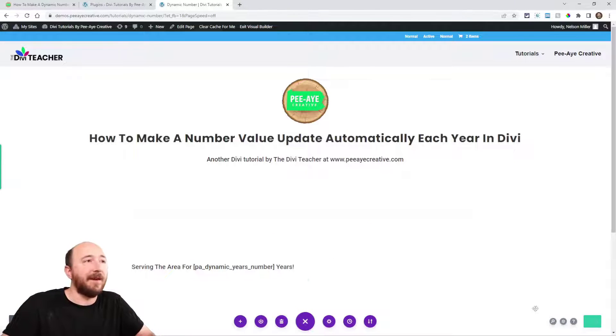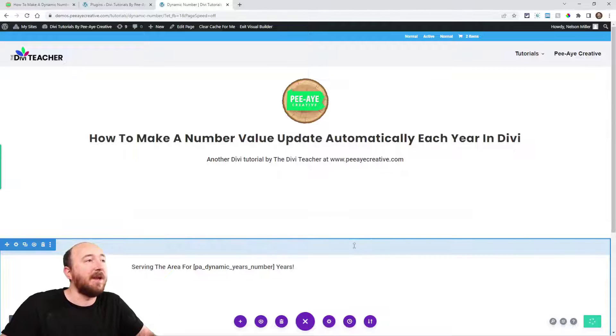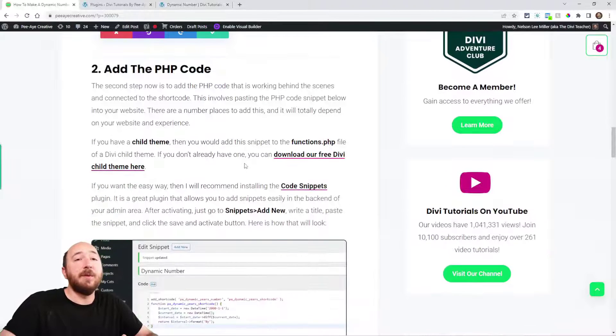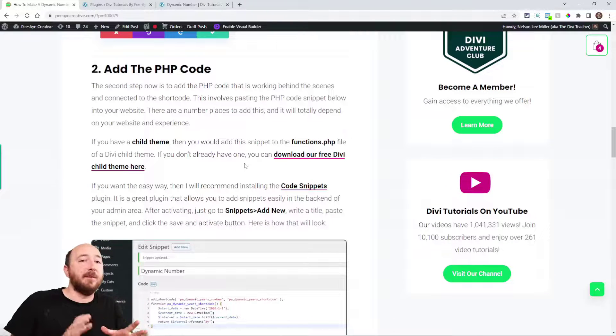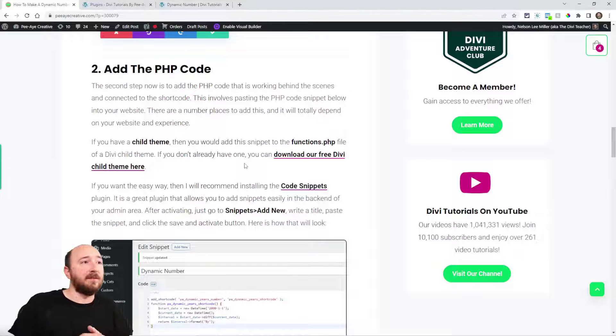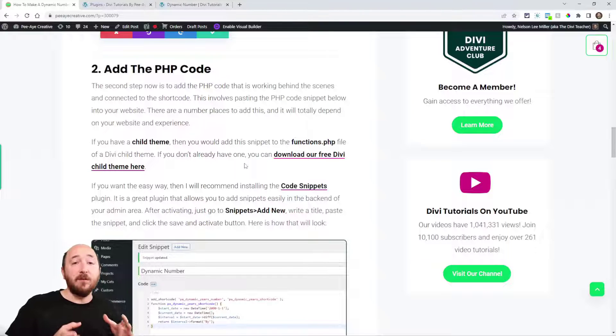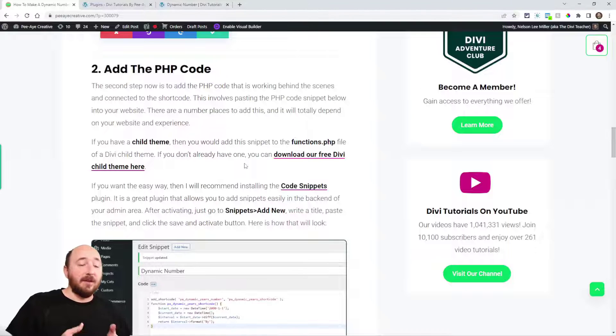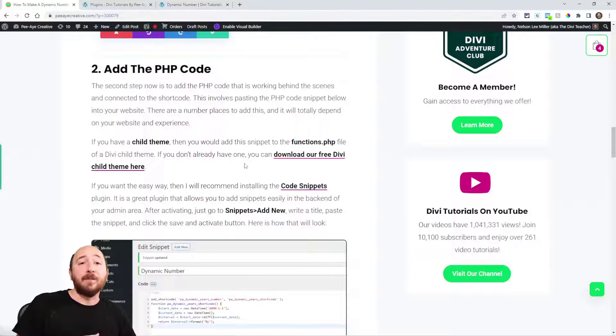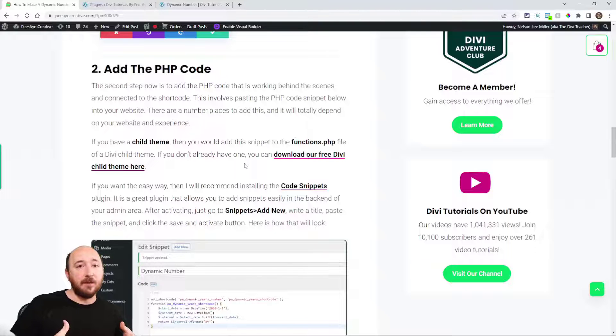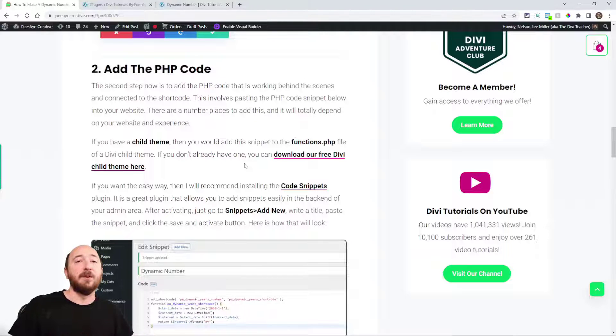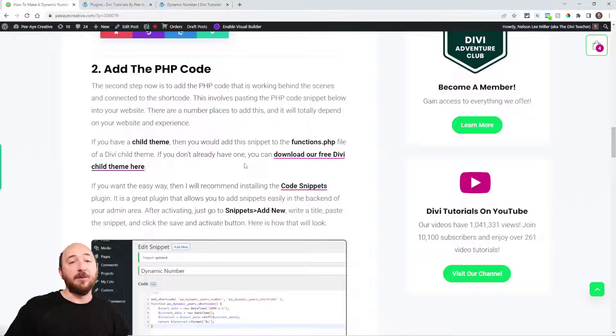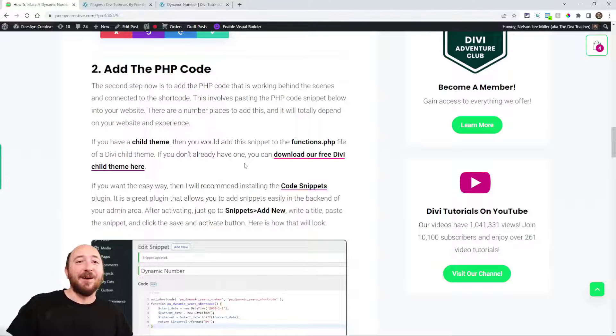Alright, so we're done on the actual page. We can go ahead and save that and exit that page. Next, we're going to be adding the PHP snippet that's creating this. And the best way to add a PHP snippet would be if you have a child theme. If you have a child theme, just go to your functions.php file and add it there. If you already have that, then you probably know or are at least a little bit familiar with how to do that. If you want the really easy way and you want to be sure that you don't mess anything up on your site, you can install a plugin.